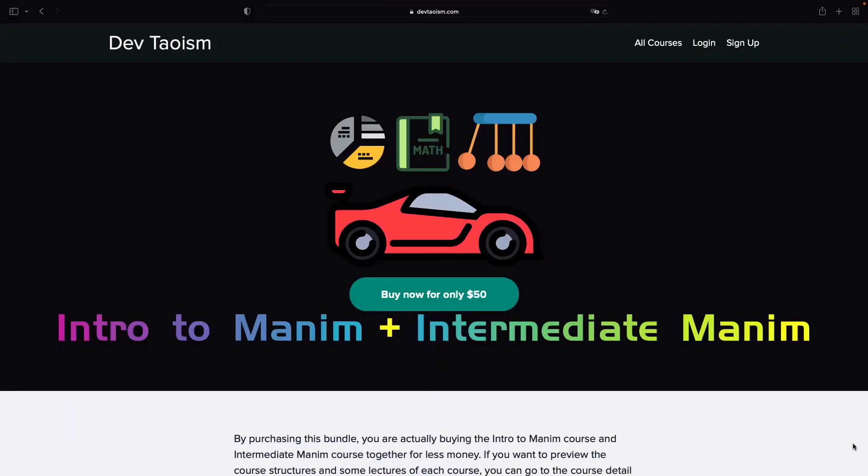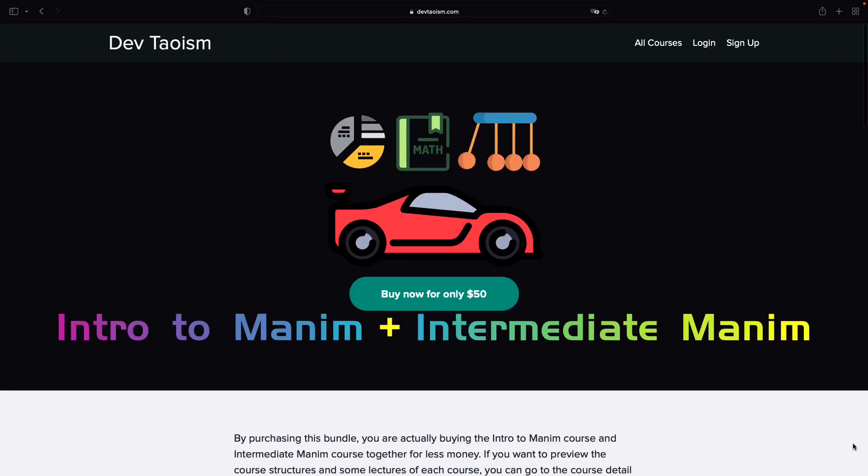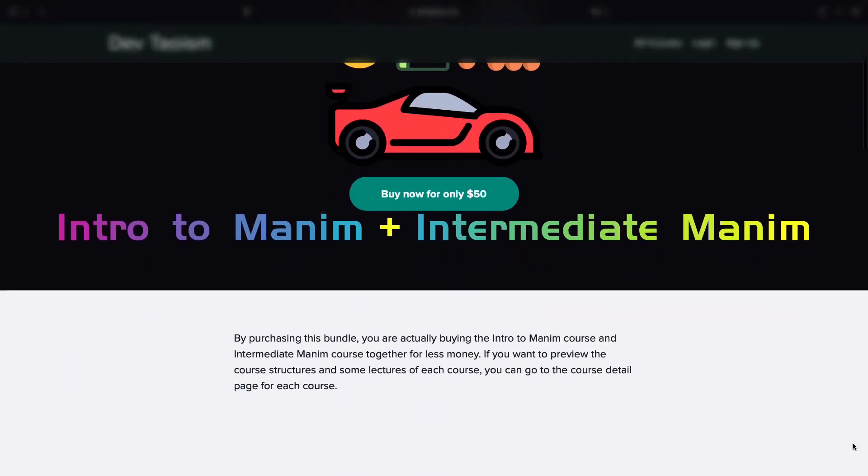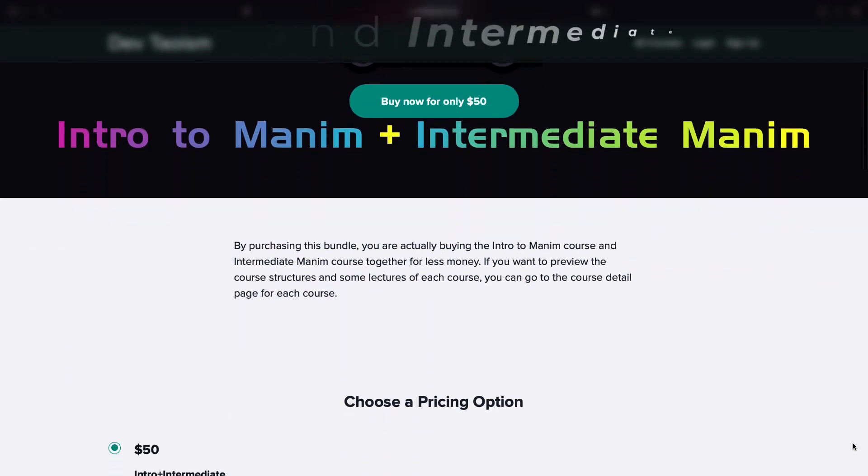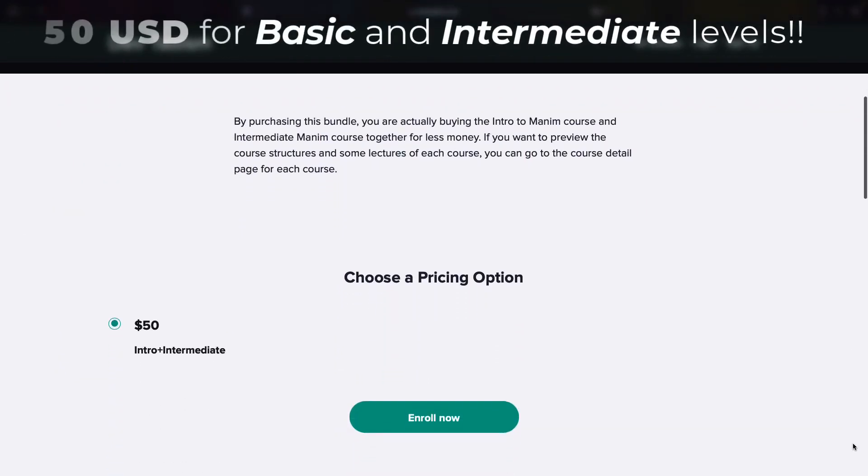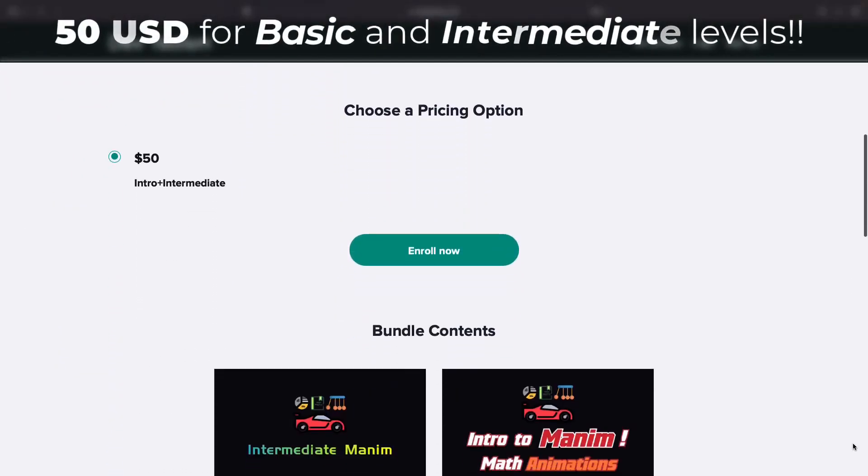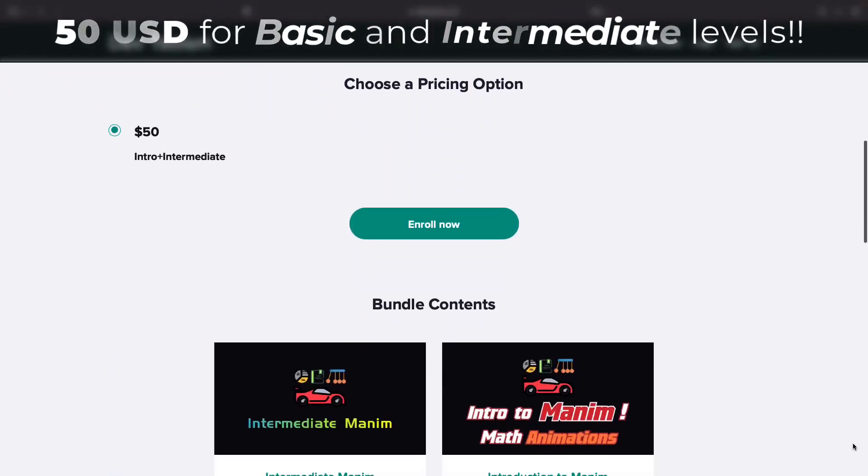If you want to learn how to use Manum, you can enroll in my Manum Basic and Intermediate courses. You can buy both courses for $50.